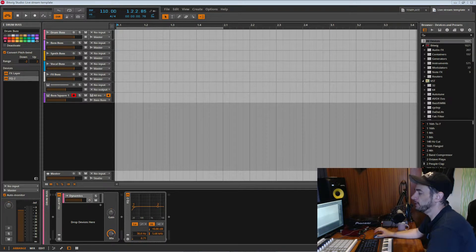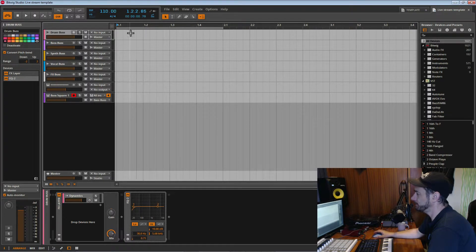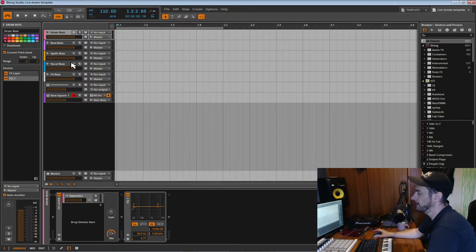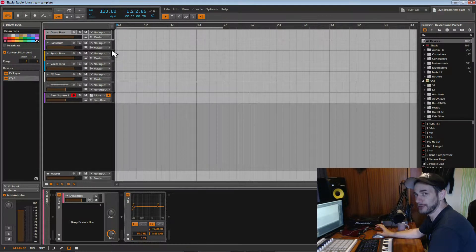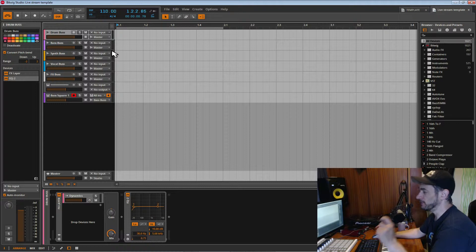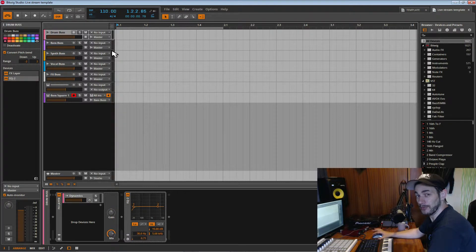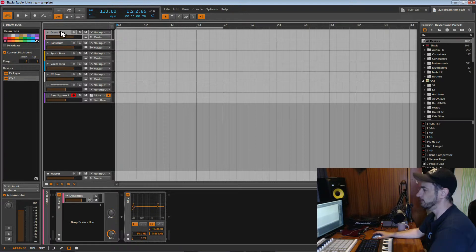This is the second part of our tutorials on our template. We've got our template sorted out and we've opened it up and we want to start making a track. The next thing we want to do is look at ghost kicks, compression, parallel compression — that kind of stuff, because that's the kind of thing that people want to know and haven't normally done before.